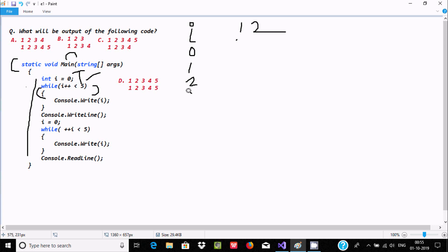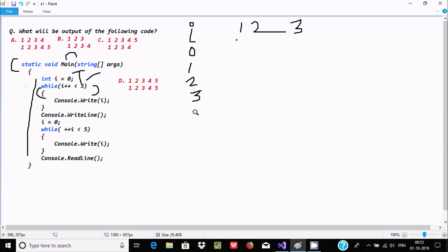Post-increment increases the value of i to three, and it prints the value of i — three. Then three less than five condition is true, post-increment increases to four, and it prints the value of i — four. Then we check four less than five, condition is true.